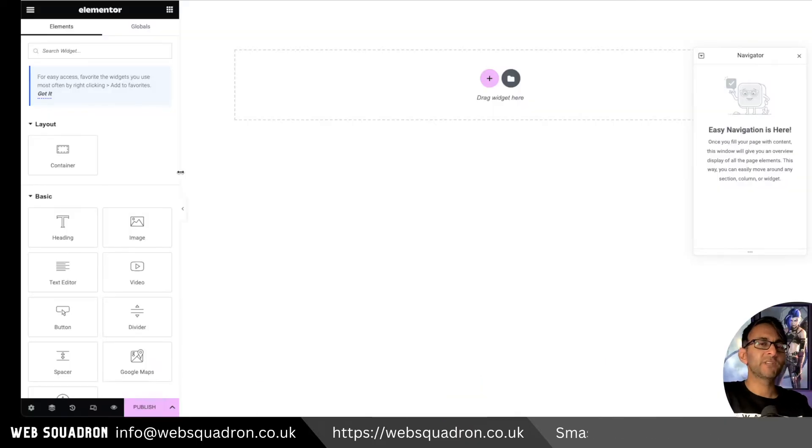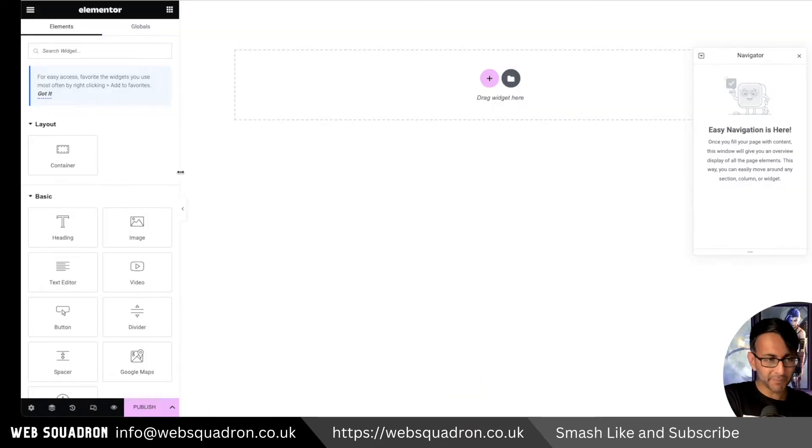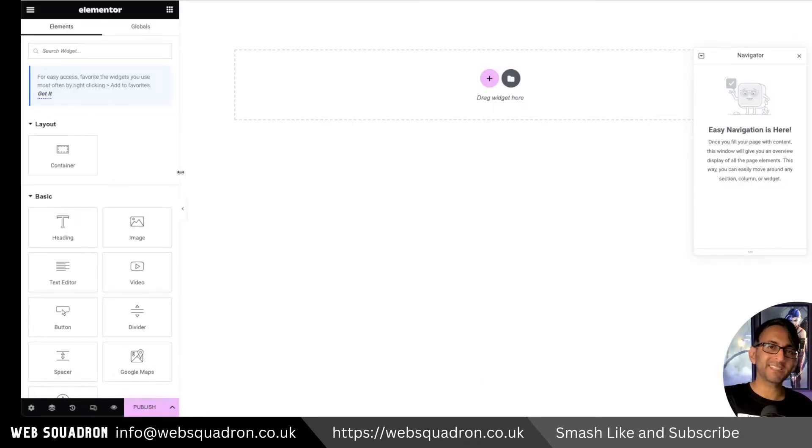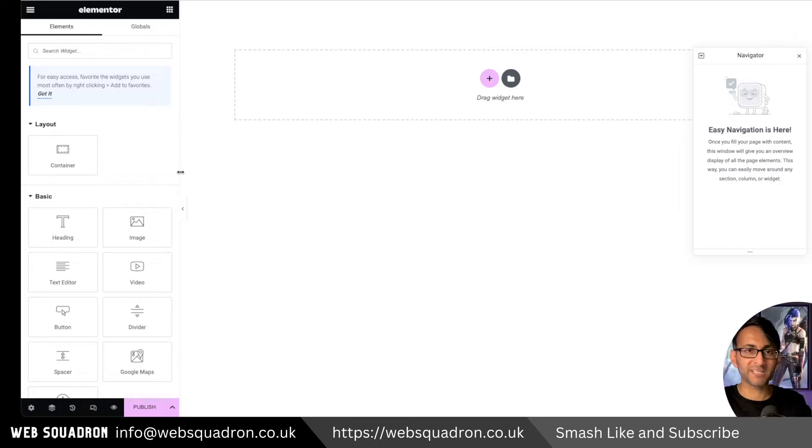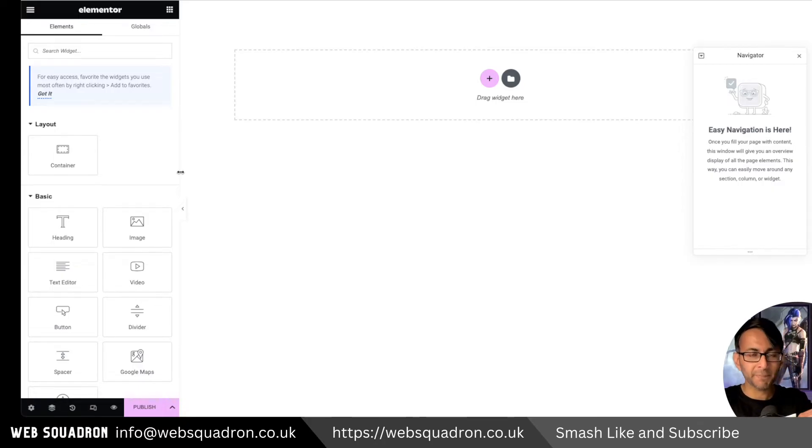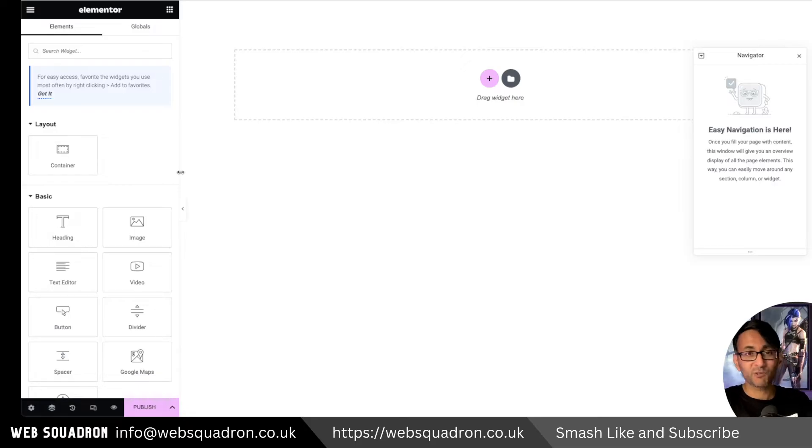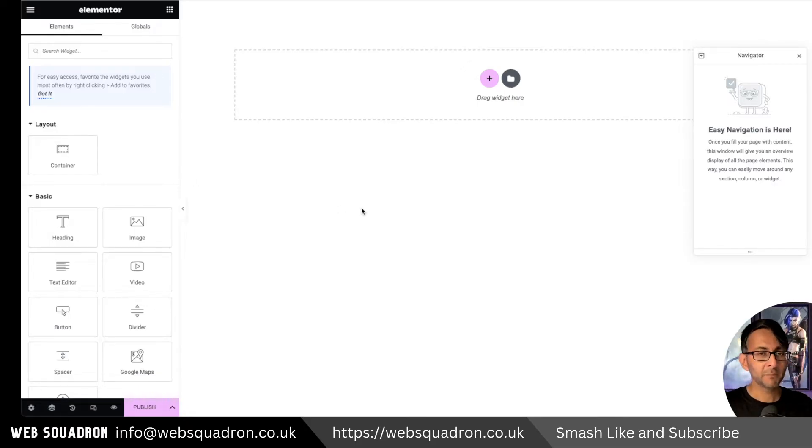Obviously you would have done this in a header template. So you would have gone into WordPress Elementor templates and you've gone into header and then created there. I'm just gonna do it on a page because this is a test website and I've got so many headers floating around.